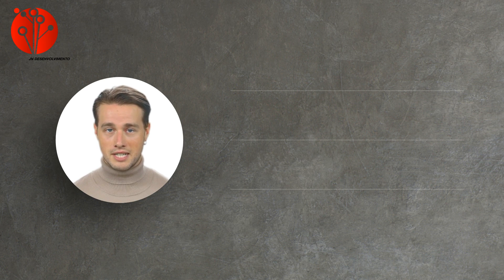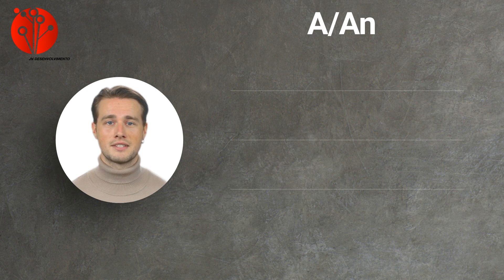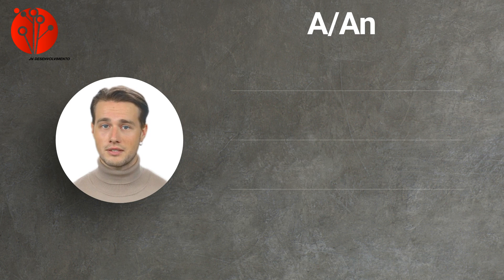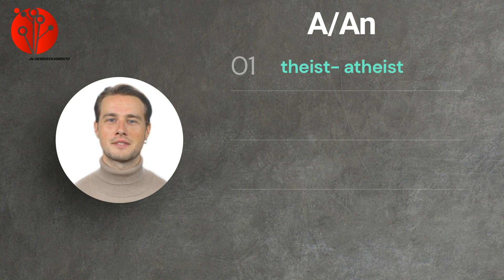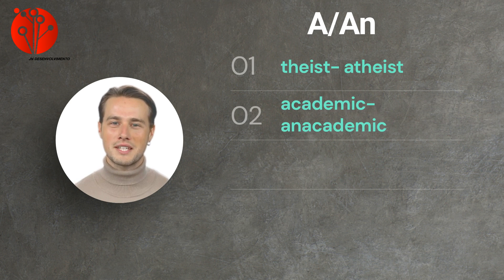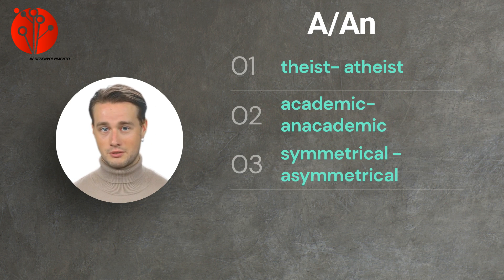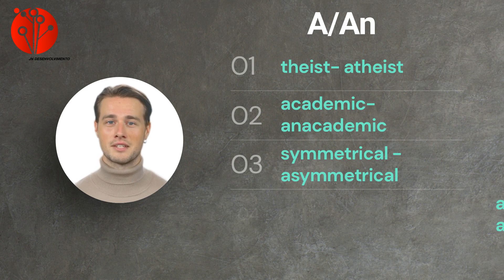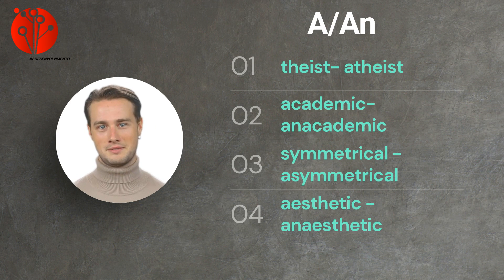One more. A or AN are used to indicate the absence or lack of something, particularly with words starting with a vowel. For example, theist turns to atheist. Second, academic to anacademic. Third, symmetrical to asymmetrical. And fourth, aesthetic to anesthetic.